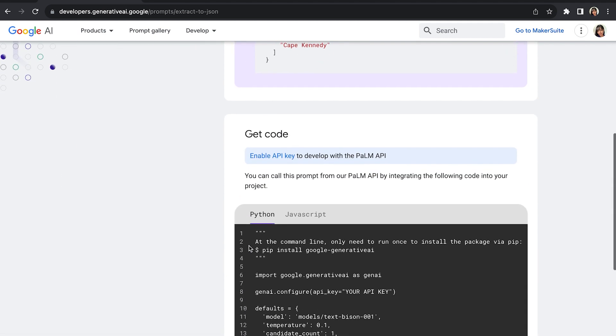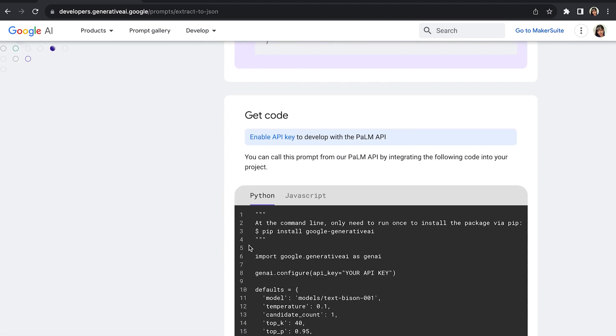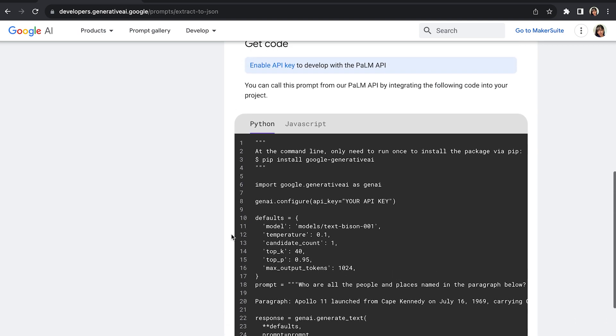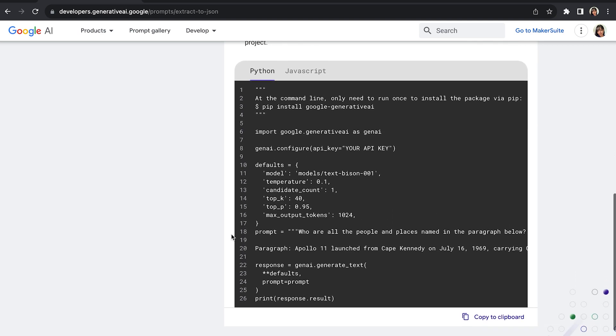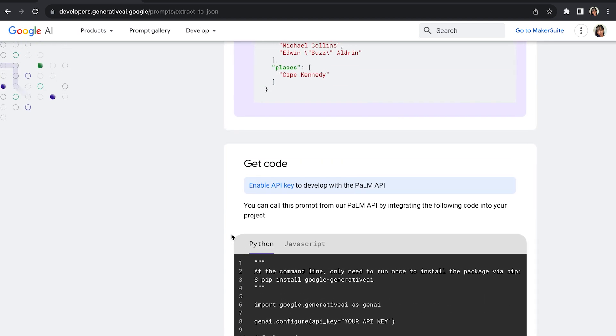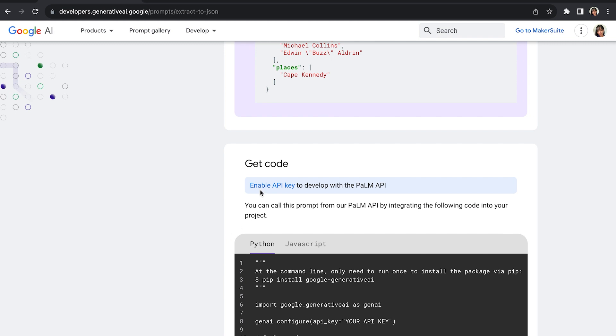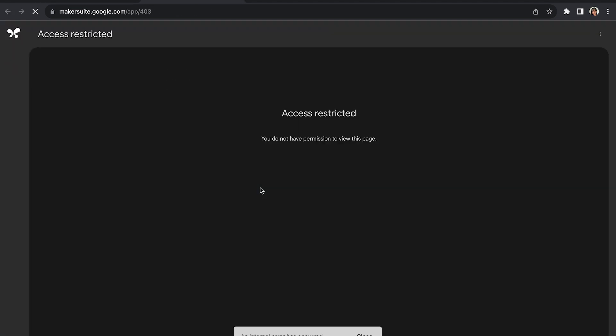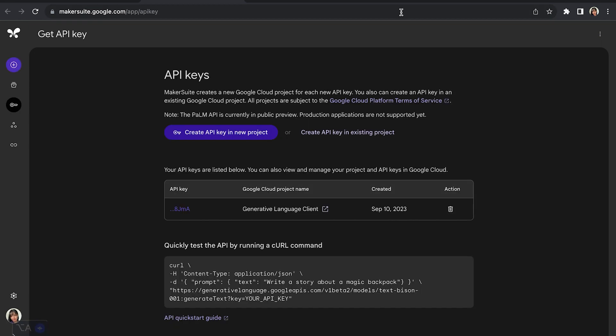Here is an example of the Python code. And in order to start with this Palm API, we need to enable the API key. Let's click on enable API key. Now it takes us to the maker suite. Because I am located in Canada right now, I do not have access to Palm API or the maker suite. So what I would do is I will actually just use a VPN. You can just click the create API key in new project or create API key in existing project. So what I will do is I will just copy the API key I have created before.